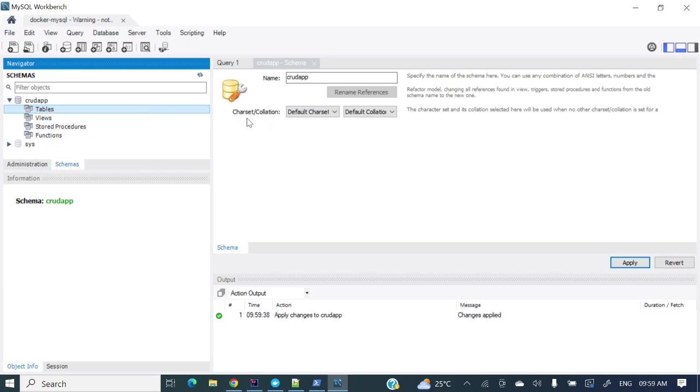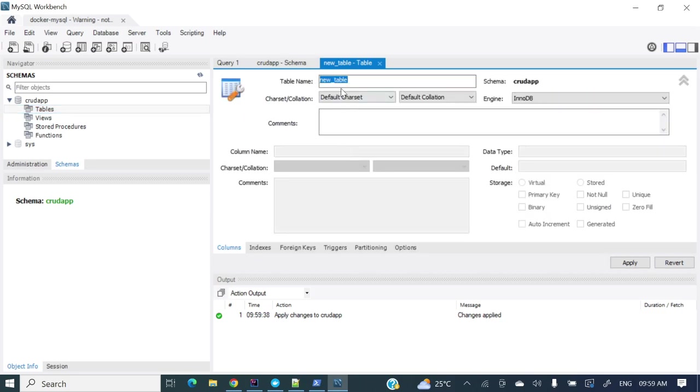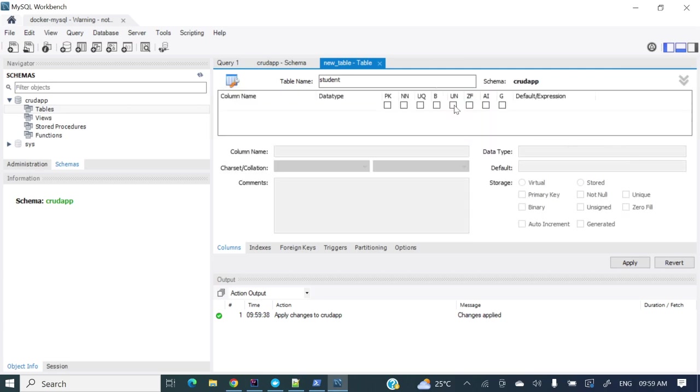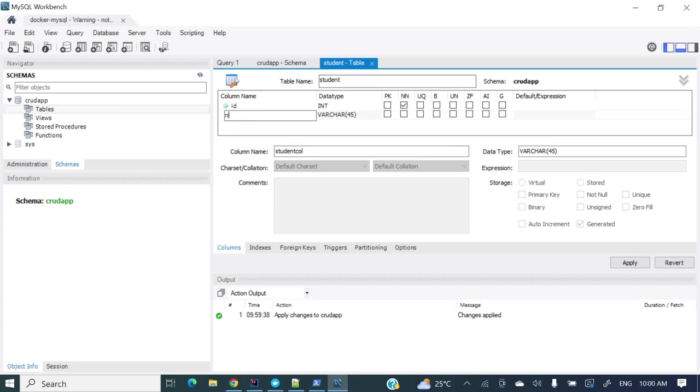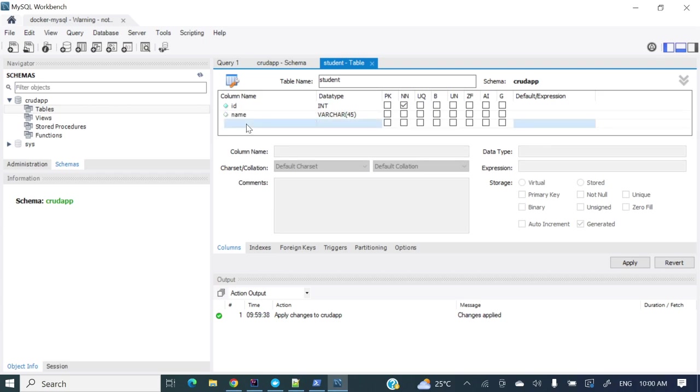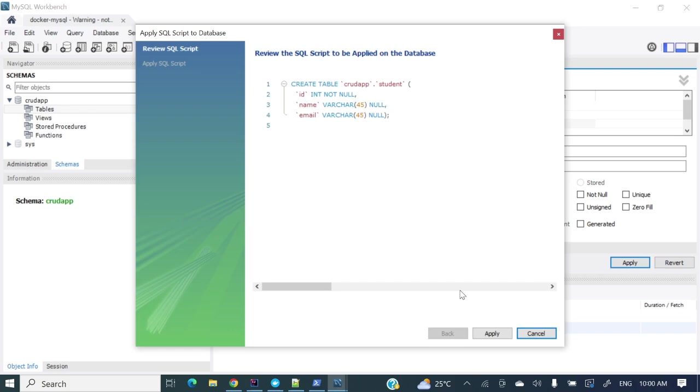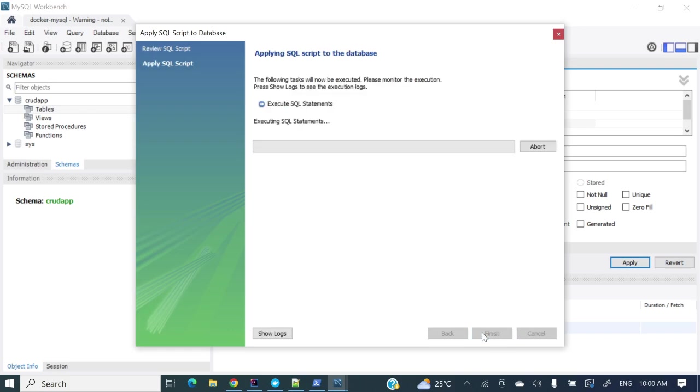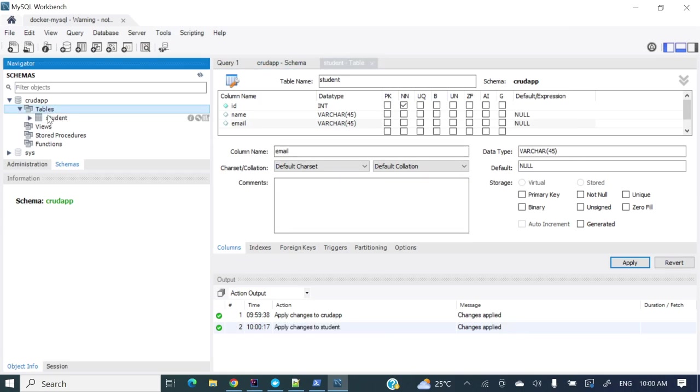Now if you will see CRUDAP1 database is there. And if you want we can create a table. Let's create a table. So student table I am creating. And let's have some columns. So let me create here some ID, primary key, and name, email. These three things we want. So let's apply. Finish.